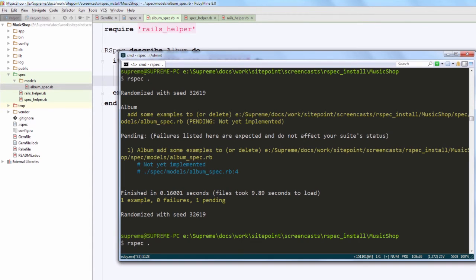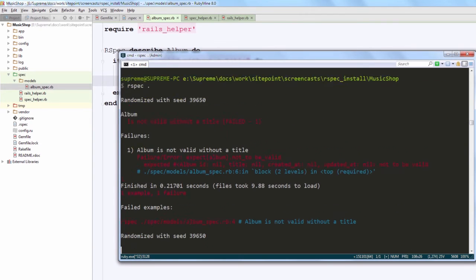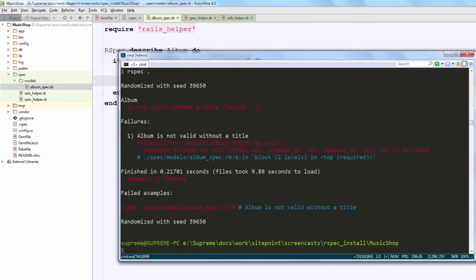So I am running my RSpec once again, and of course it fails with the red error message because we don't have any validation set up.